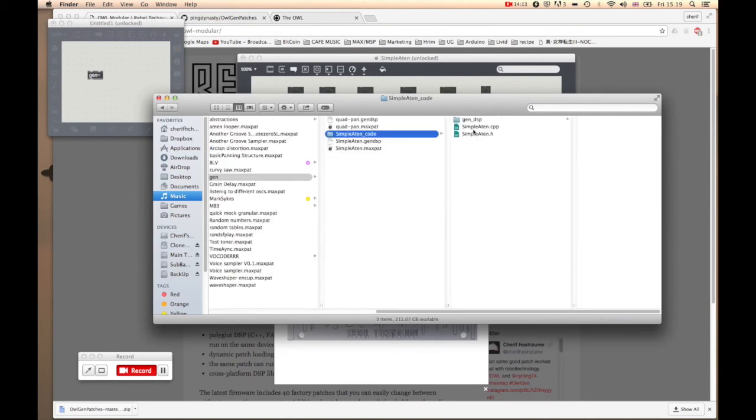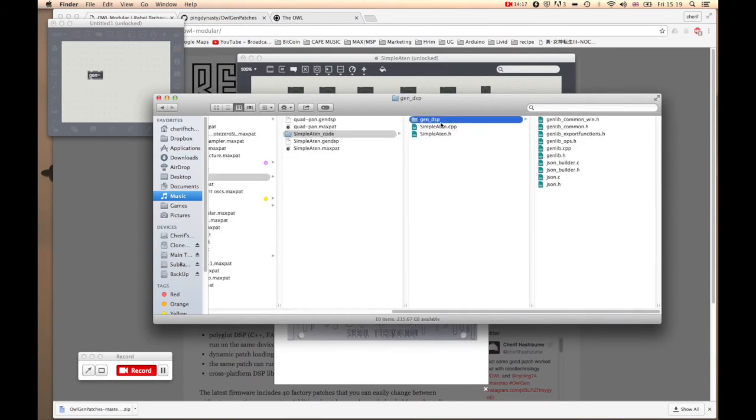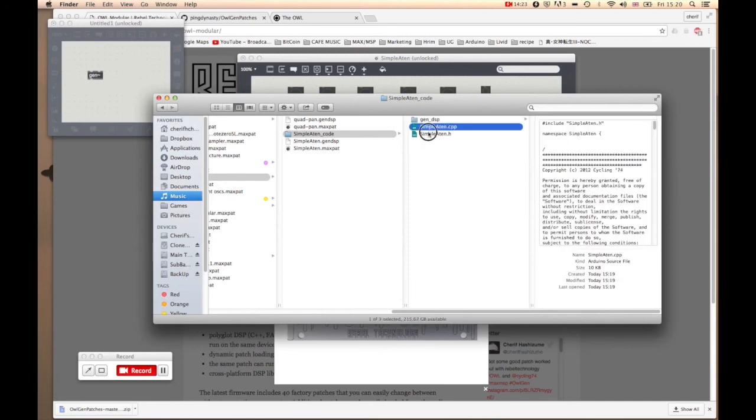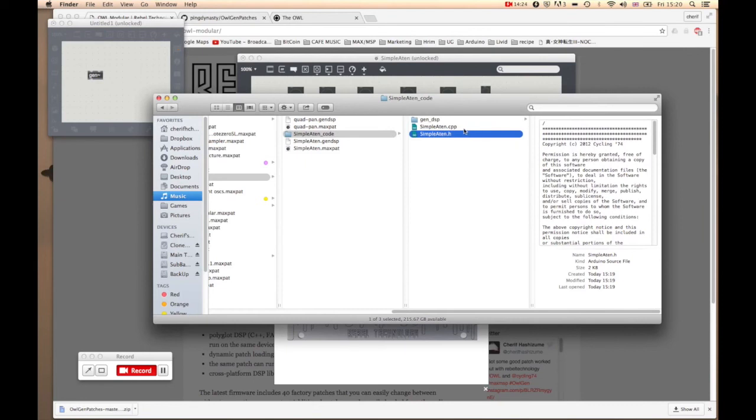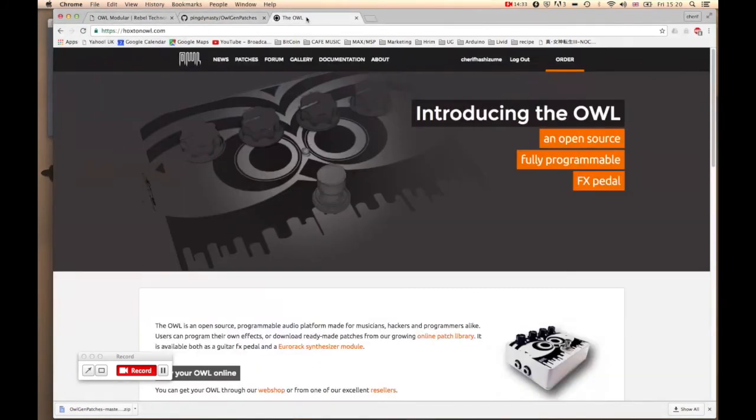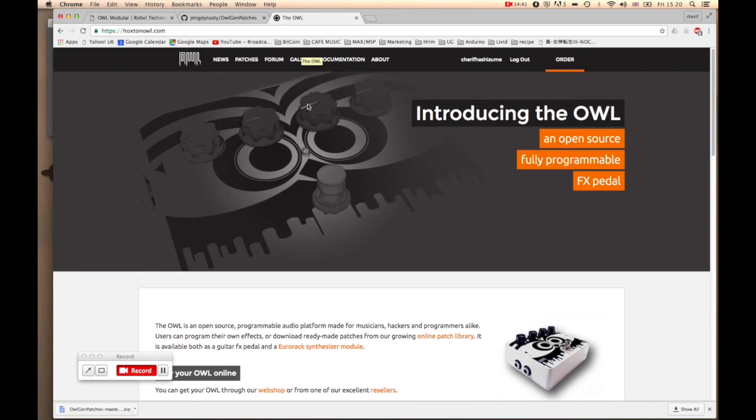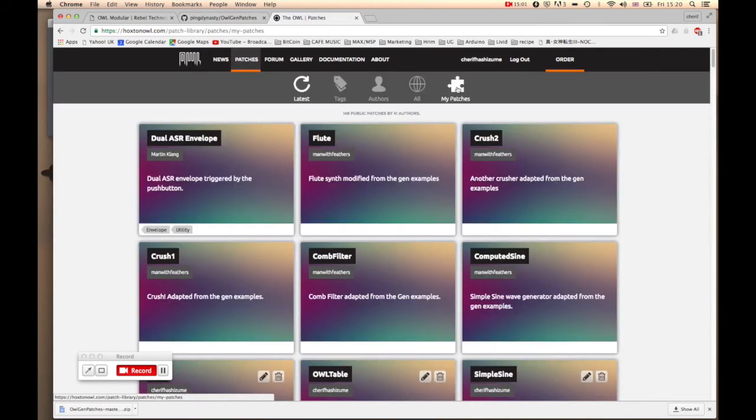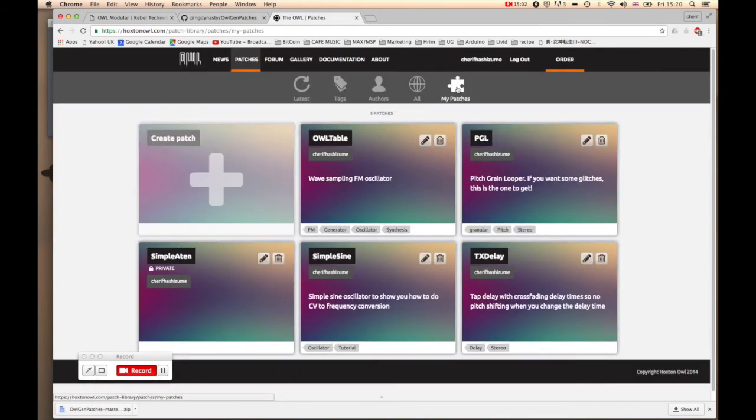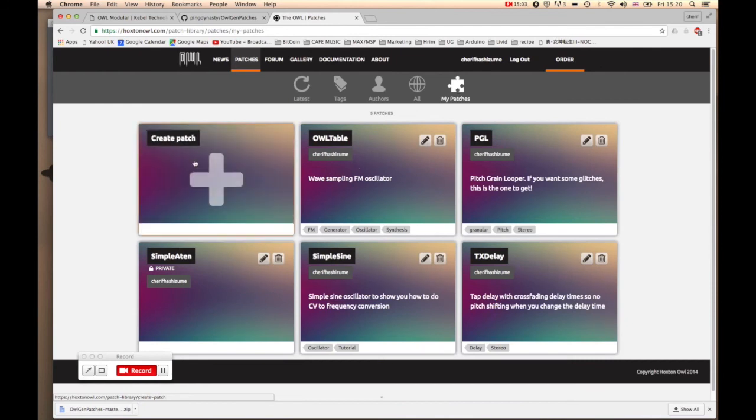Let's just check if that's been done properly. Yeah, that's great, it's there. You don't need to worry about the contents of this folder, you can ignore this. All we need is these two files called .cpp and .h. That's all we need to do. The easiest way to upload your patch is go to this website called hoxtonowl.com. Don't worry, the link will be there. If you're not registered yet, please do so. I'm already registered and signed in.